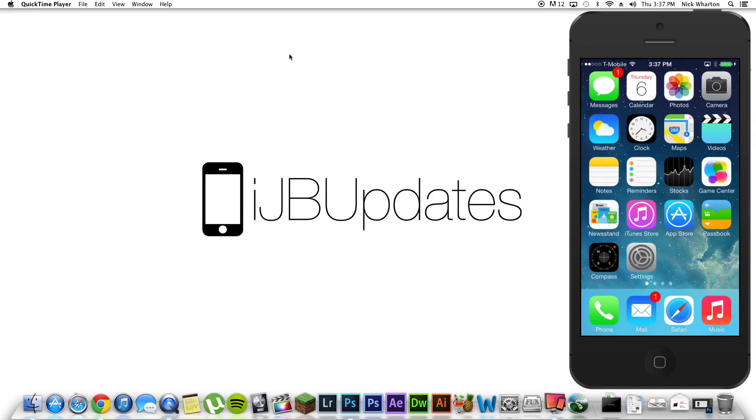What's up guys? My name is Nick. I run IJB Updates and I'm here to bring you guys a tweak of the day.